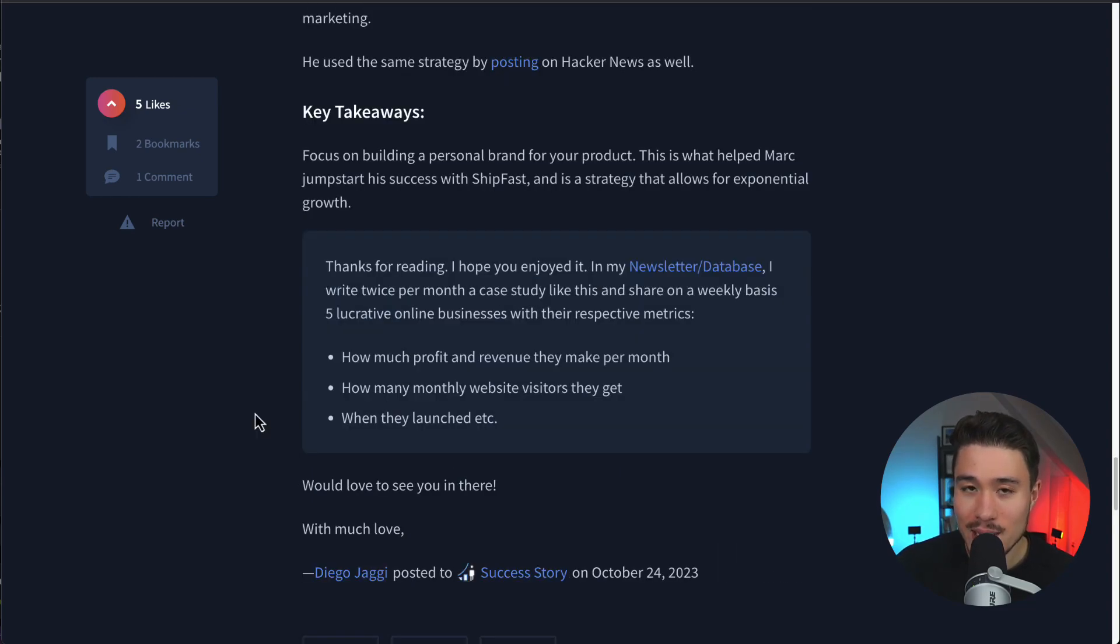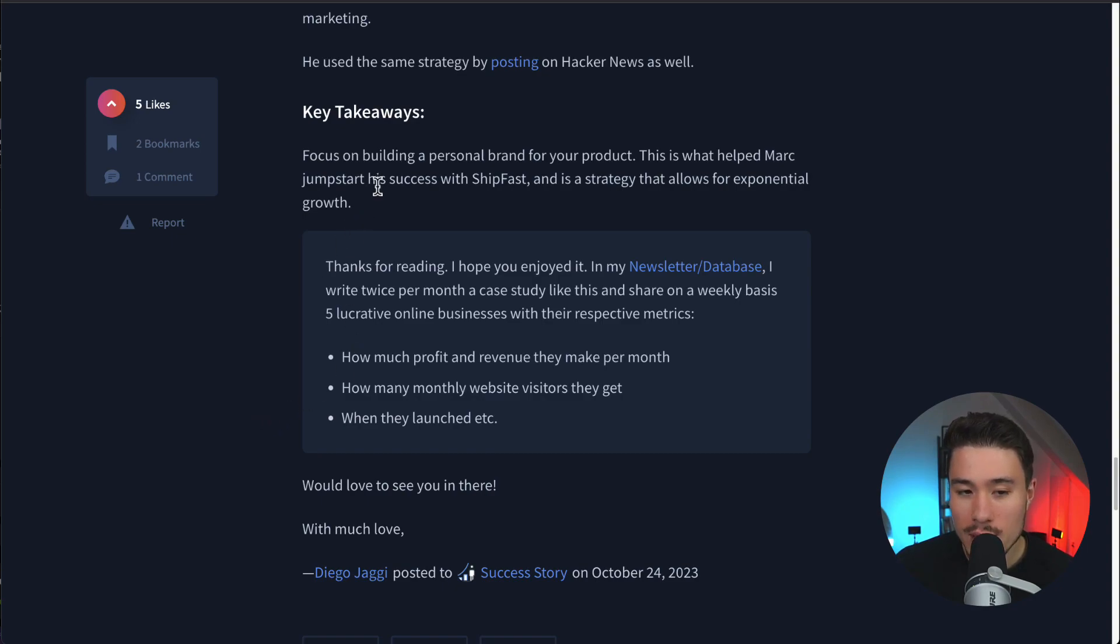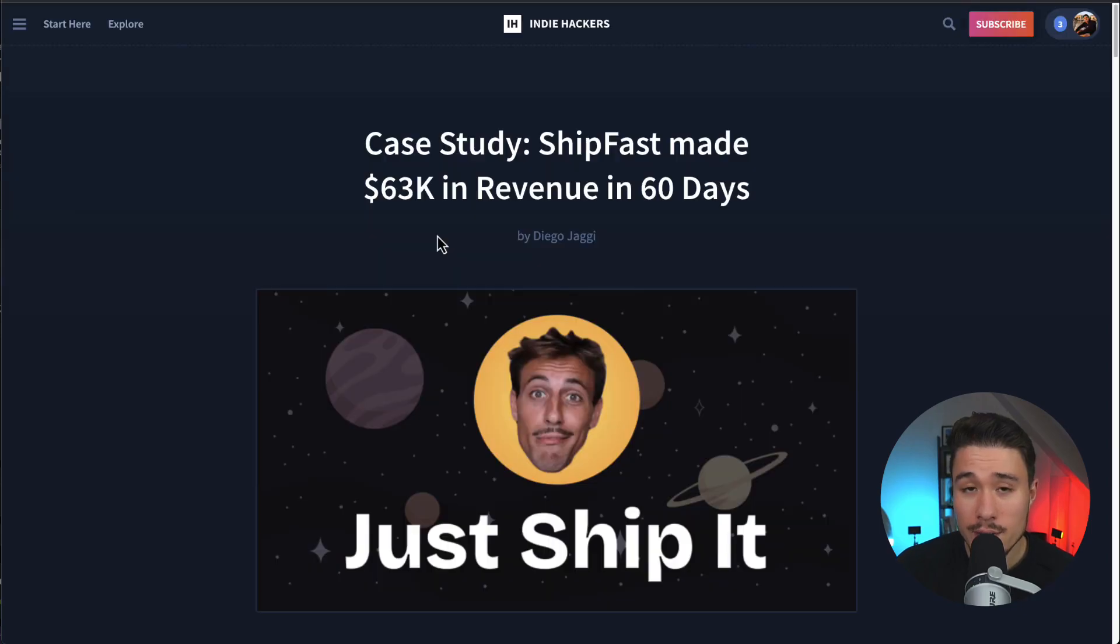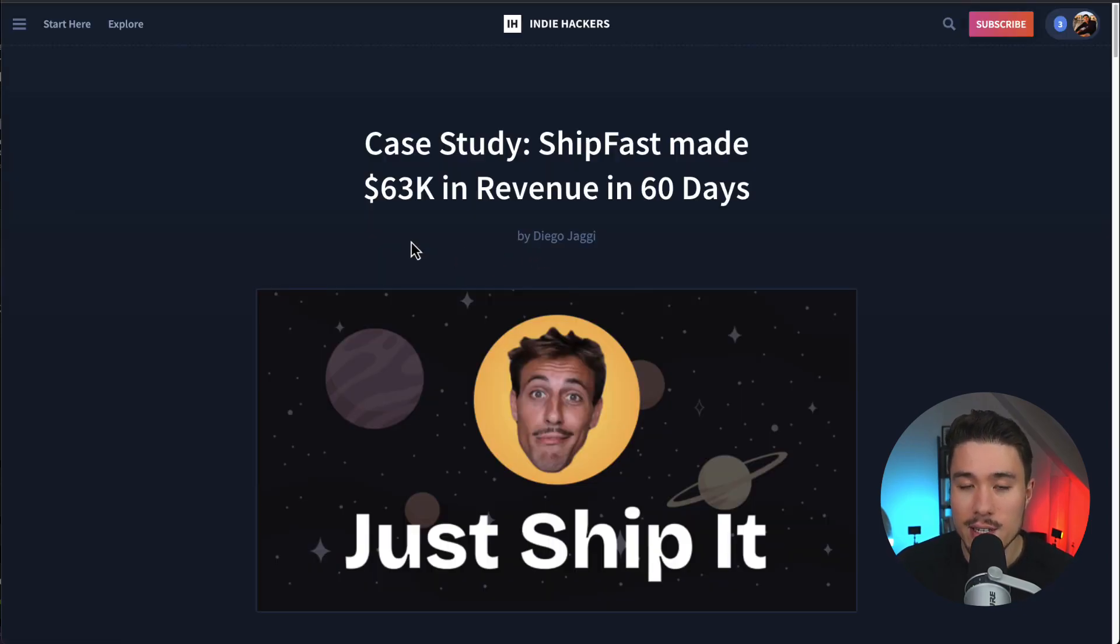Let's take a look at some key takeaways to conclude this video. Focus on building a personal brand for your product. This is what helped Marc jumpstart his success and is a strategy that allows for exponential growth. To give credit where's due, this post was written by Diego, and I'll leave a link for this in the description below.